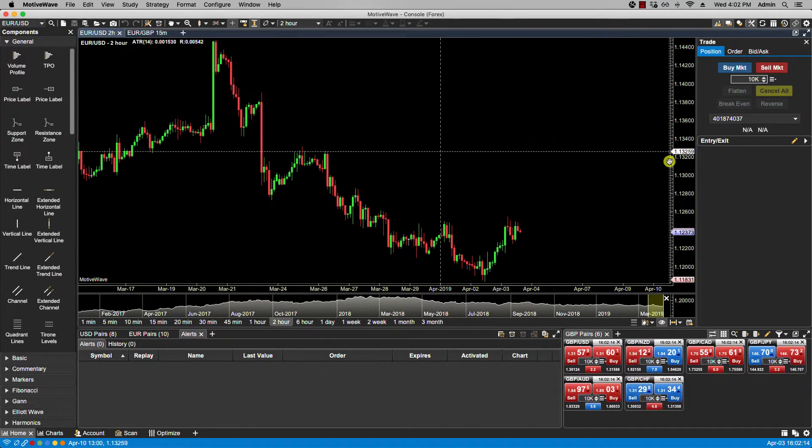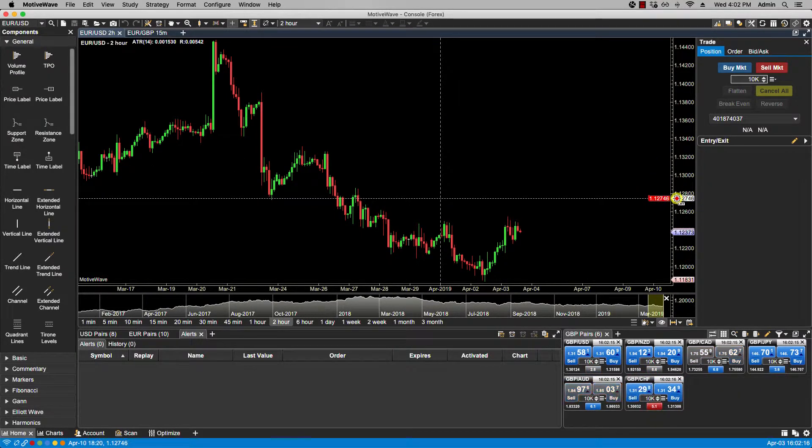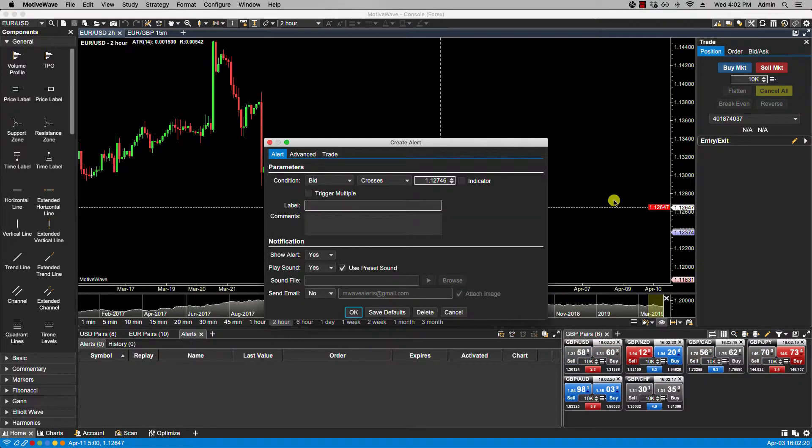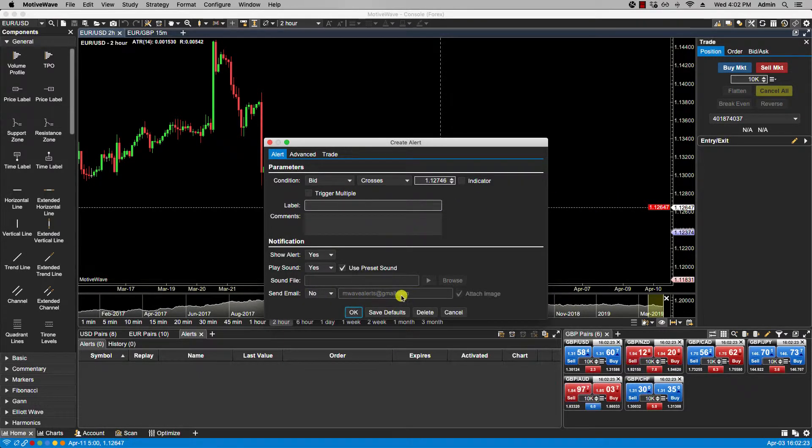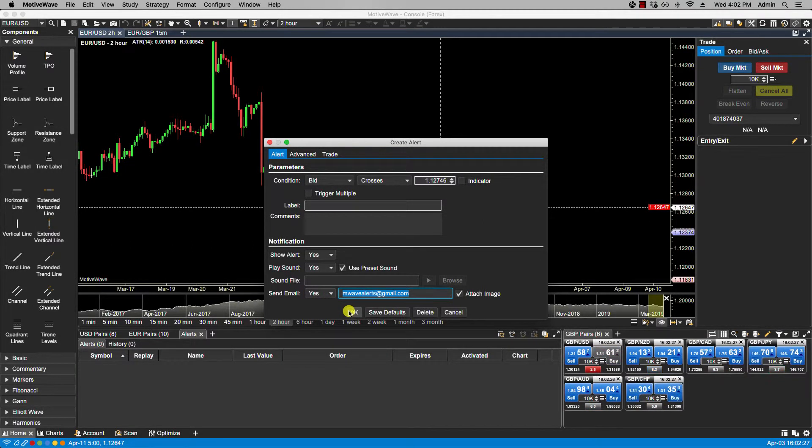You can send email alerts based on specific price points. And you will see now that here my default email address is set. I could select yes if I want to in that case.